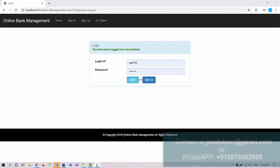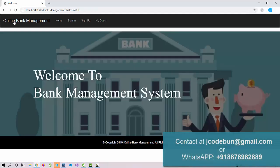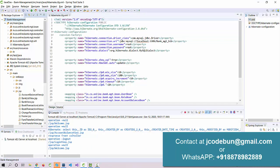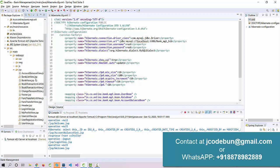Hello everyone, welcome again. Today I'm going to show you a demo on another project developed using Java and Hibernate. Let's discuss the technologies before we start the demo.